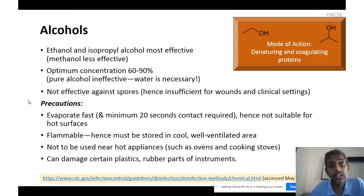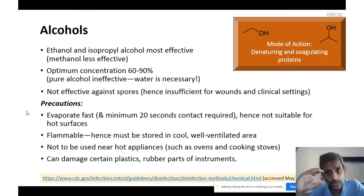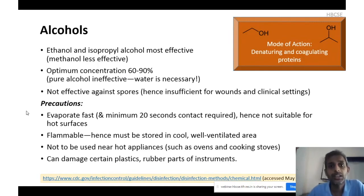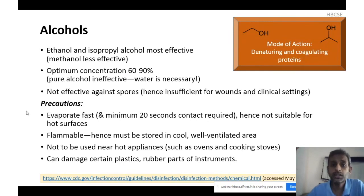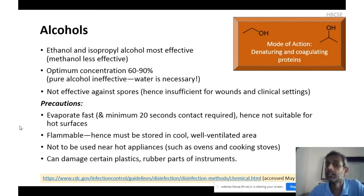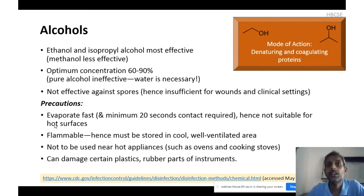Precautions when using alcohols: alcohols evaporate fast, and a minimum of 20 seconds contact time is required when using alcohol-based sanitizers. Alcohols are flammable — the flame may be too faint to be visible but it is there. Store in cool, well-ventilated areas away from flammable substances. Do not store or use near hot appliances. There have been cases of people applying alcohol sanitizer on their hands and immediately switching on a gas stove — seriously dangerous. Alcohols can also react with certain plastics and rubbers, damaging instrument parts.